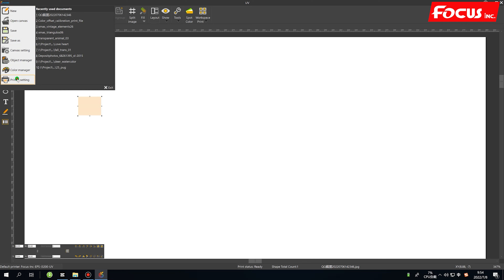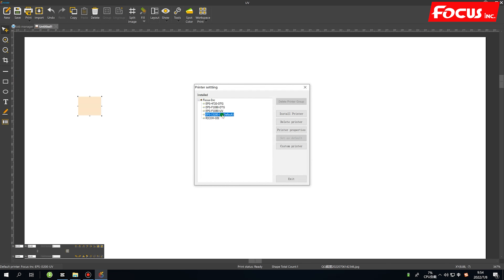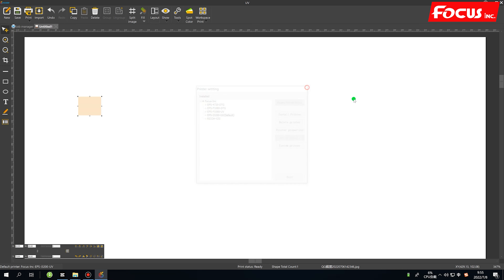If your printer is a different model — for example, the Alpha with an Epson F1080 print head — select the F1080 option. If it is a different model again, choose accordingly. The print model selection must match the print head you are using and the printer model you purchased from Focus. Once matched, set it as default and the installation is finished.